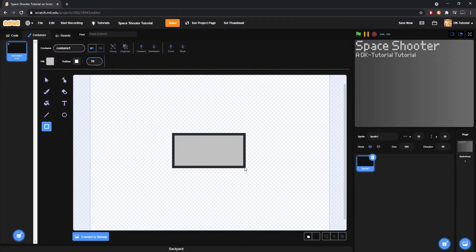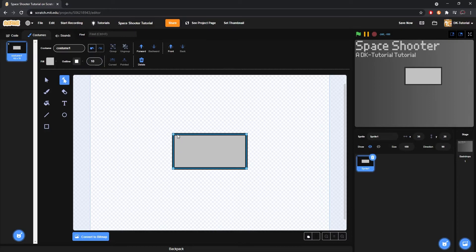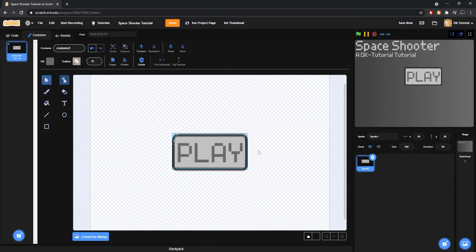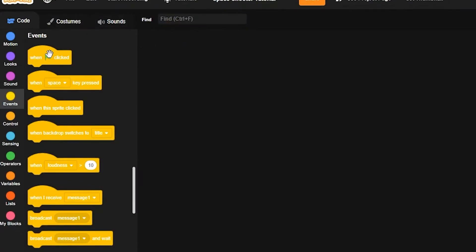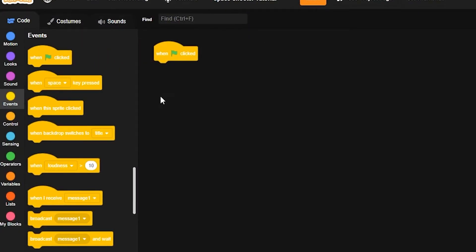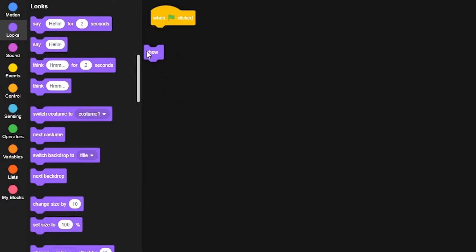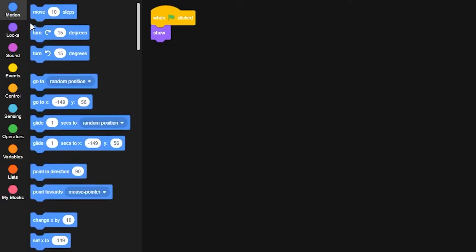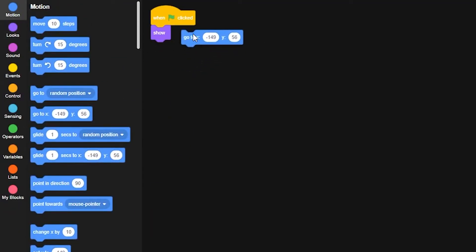We'll then create a play button that the player can click on to access the game. Art doesn't have to be amazing, as you can always replace it later. We'll then design the code for the button. Grab a green flag button, and make sure it shows and goes to the correct location.